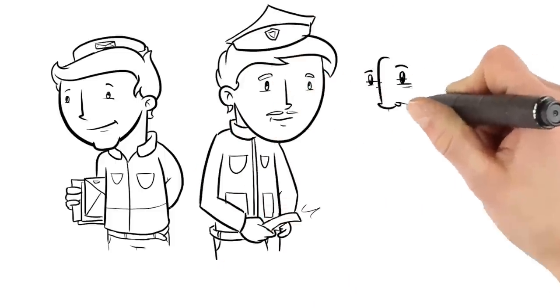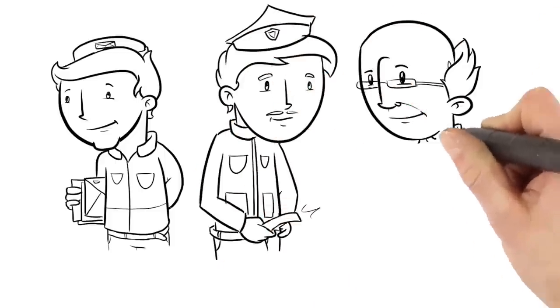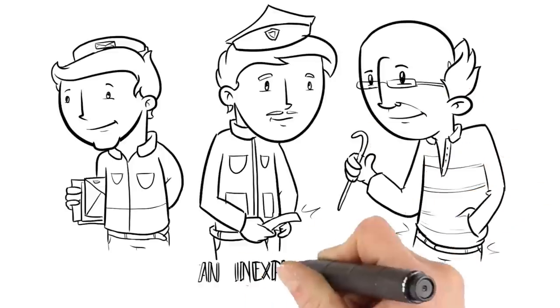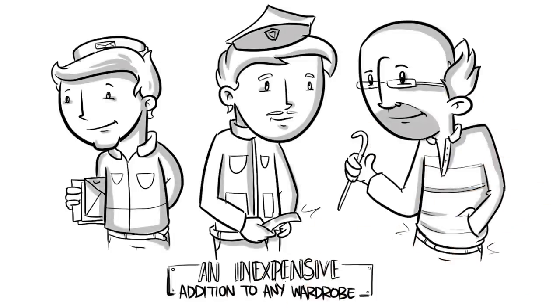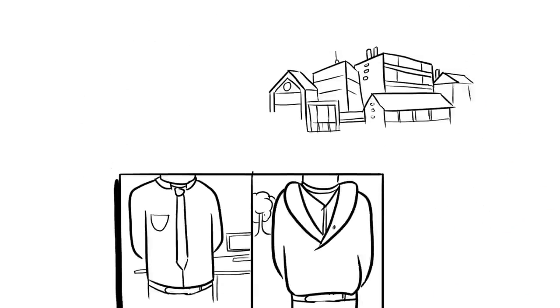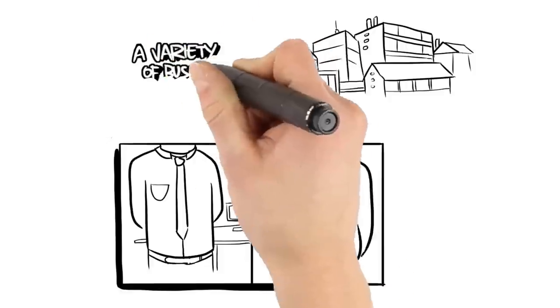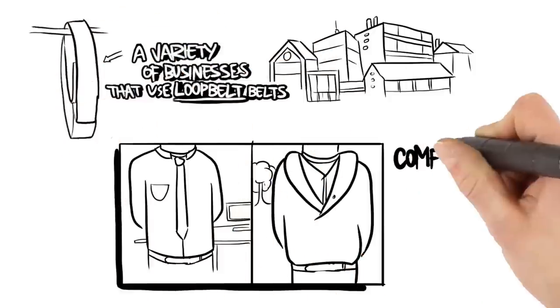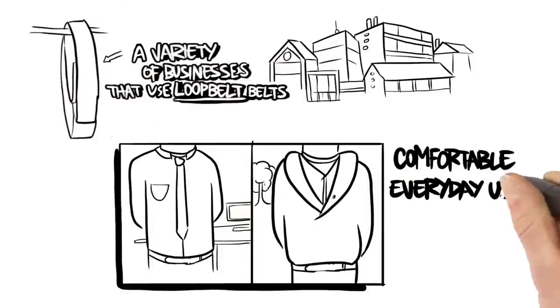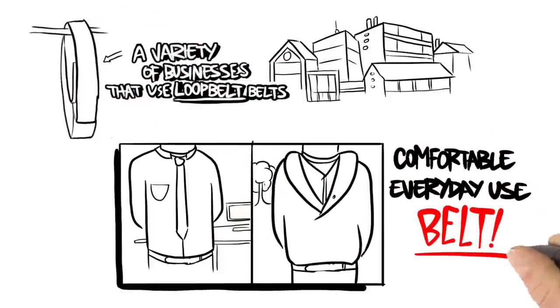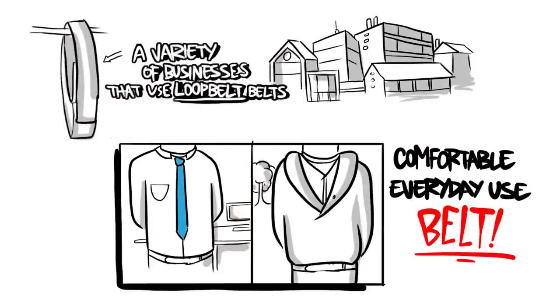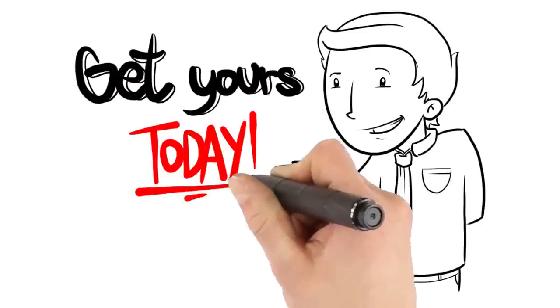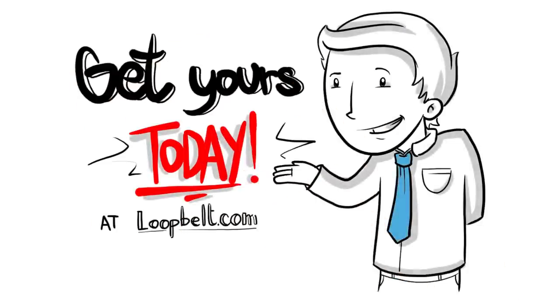The unique design provides a simple yet versatile belt that's an inexpensive addition to any wardrobe. There are a variety of businesses that use loop belts, but they are also a great choice for an issue-free, comfortable, everyday-use belt. Get yours today at loopbelt.com.